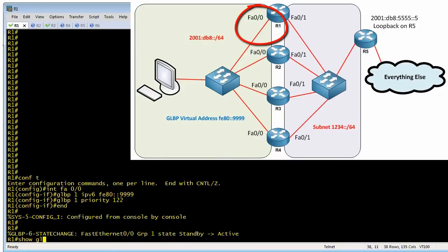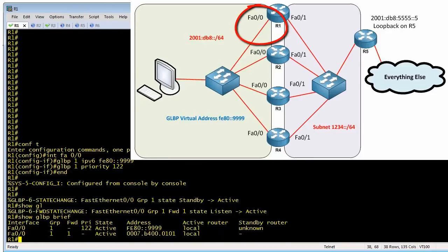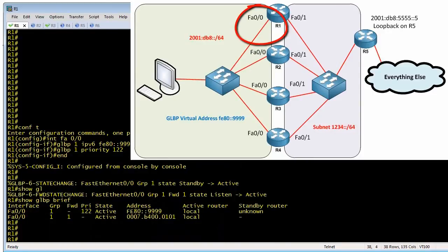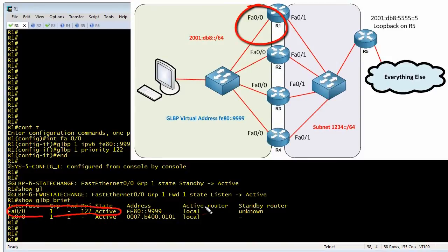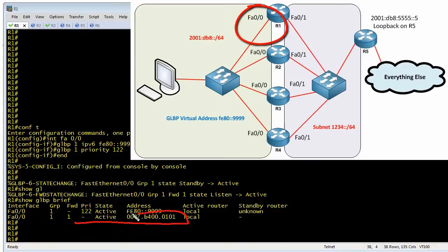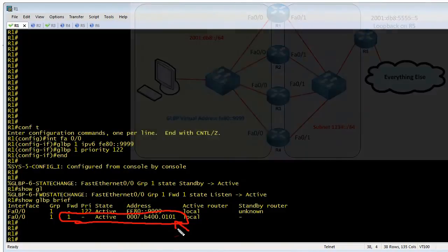Doing a show Gateway Load Balancing Protocol brief, we can see the details. R01 confirms it is the Active Virtual Gateway. The virtual address being supported is fe80::9999, and in this group there is one virtual forwarder — itself — with its assigned virtual MAC address. All by itself, R01 is both the active virtual gateway and the only forwarder, handing out this single MAC address to all neighbor solicitations trying to find the Layer 2 address of the default gateway.